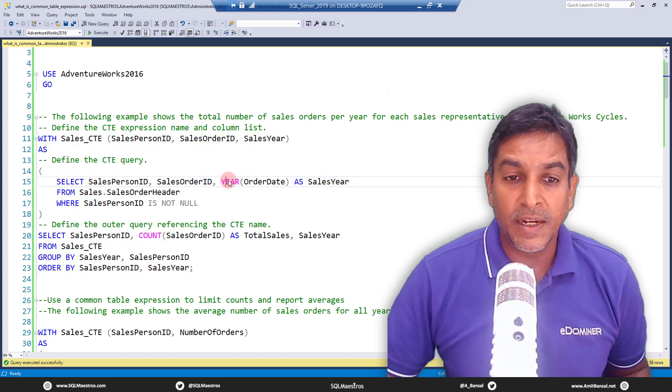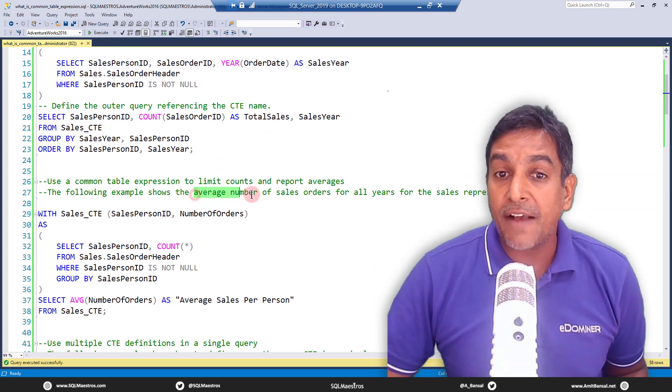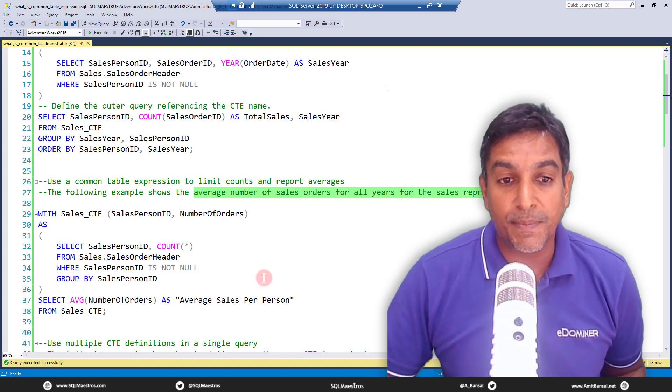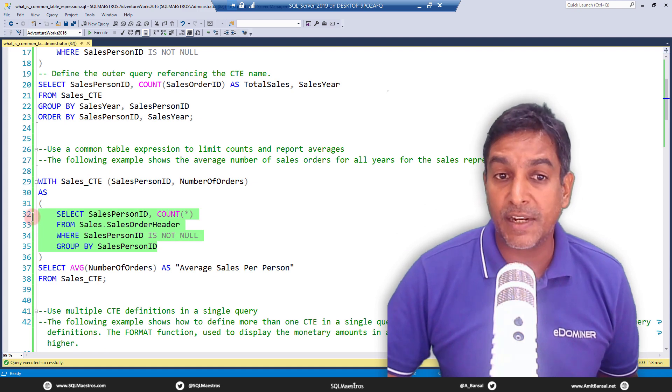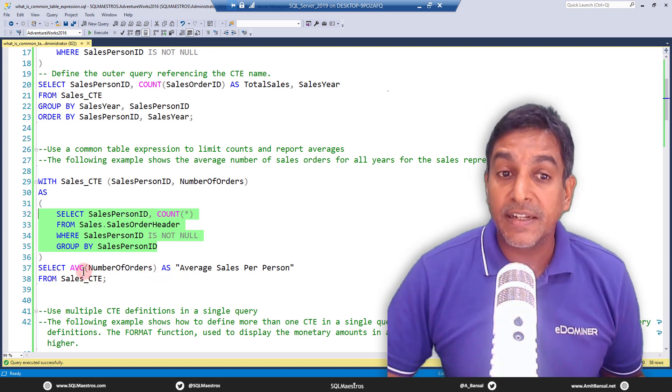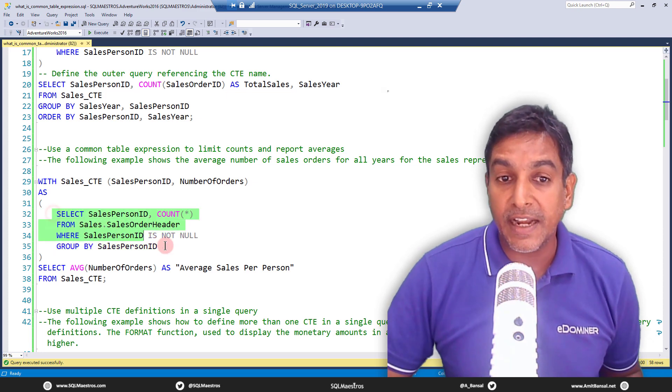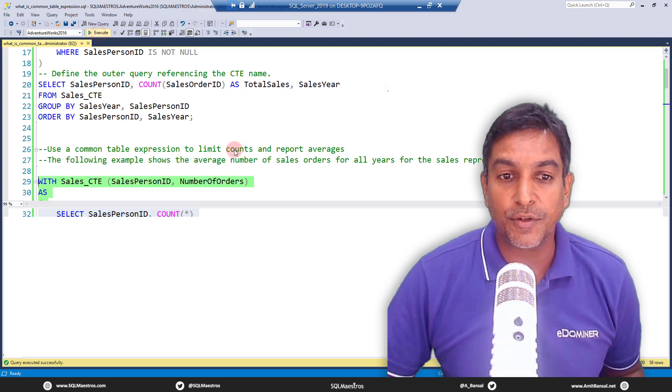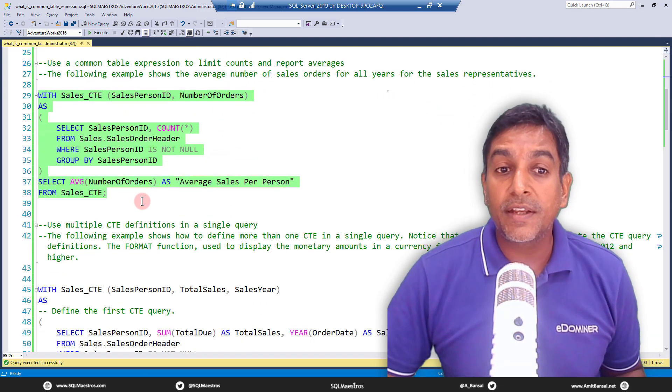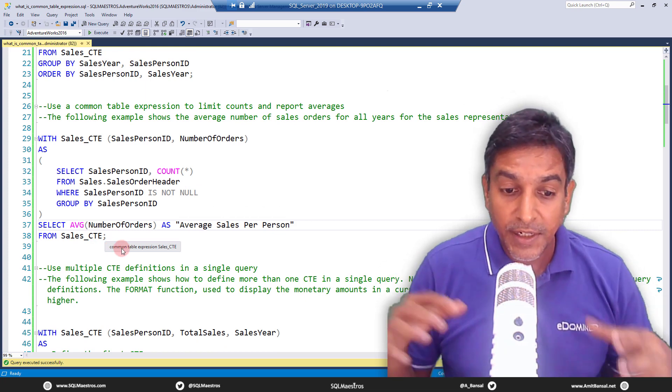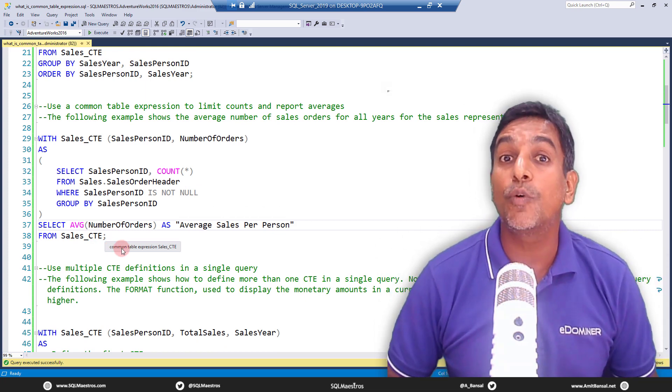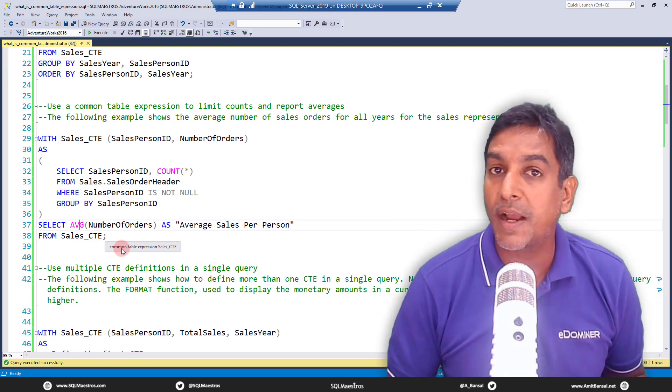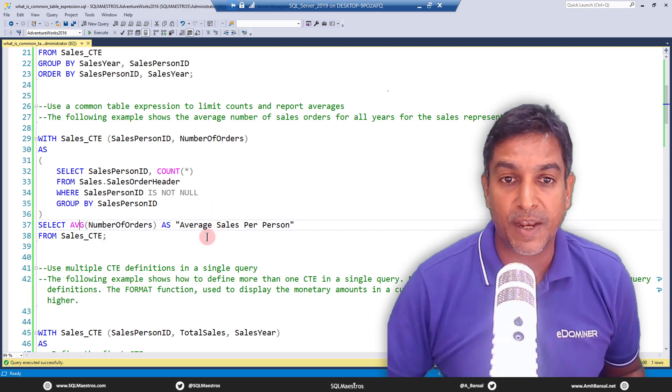Now let's move forward. In this next example we are seeing the average number of sales orders for all years with sales representatives. So the idea is very simple. Again we have a common table expression query here and the outer query is extracting data, is referring to this named result set. So let's go and execute and you get the output. Now the interesting thing to note here is look at the outer query. So the outer query can continue, you can continue to write your outer query as select statement as you would normally do with the table. So you could use your GROUP BY clauses, ORDER BY clauses and all these functions that you want to apply.